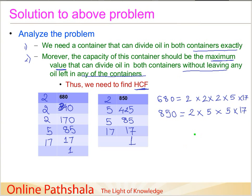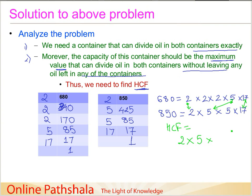To find the HCF, we identify the common prime factors. Both have one 2, one 5, and one 17 in common. So HCF = 2 × 5 × 17 = 10 × 17 = 170.